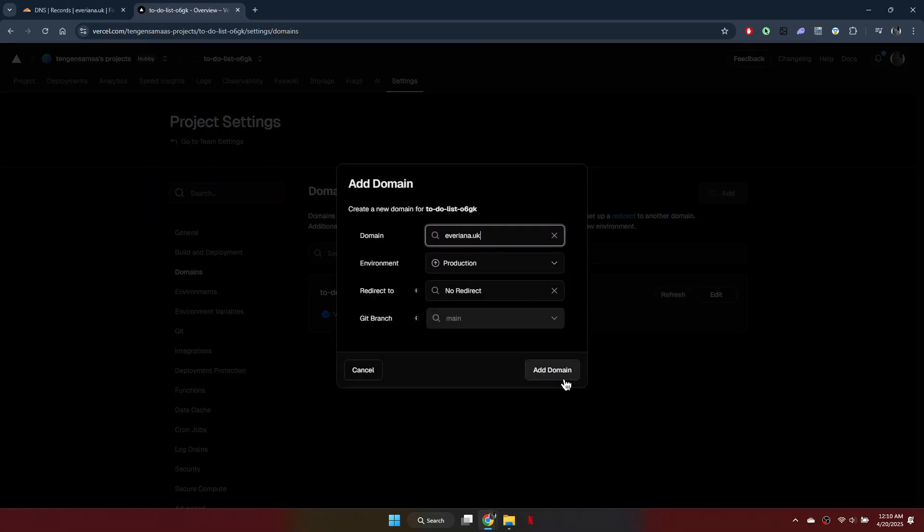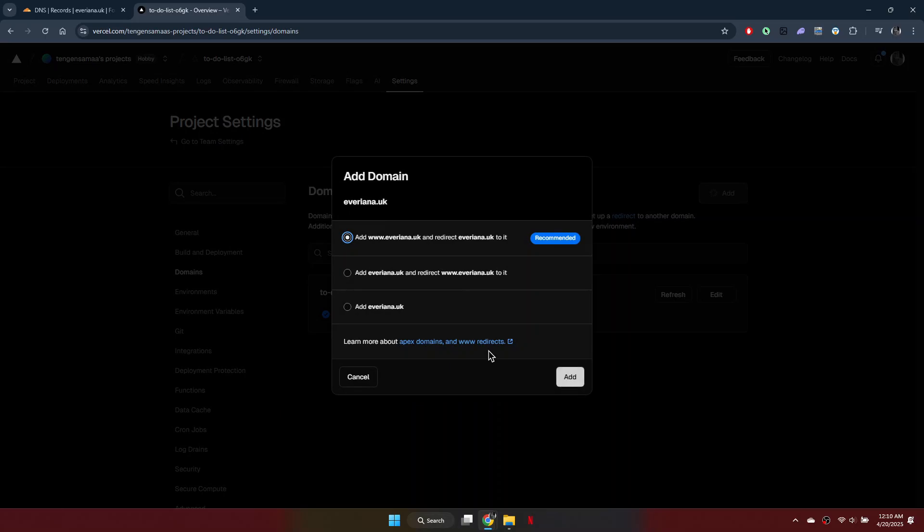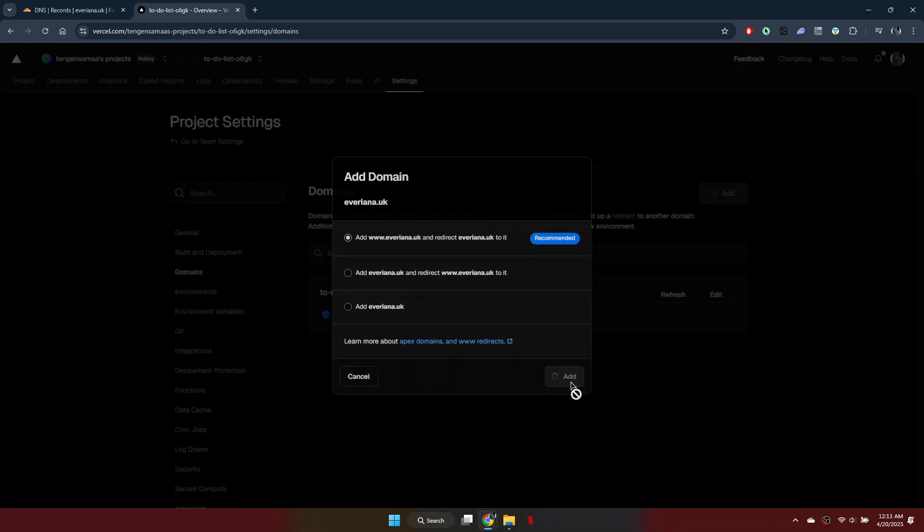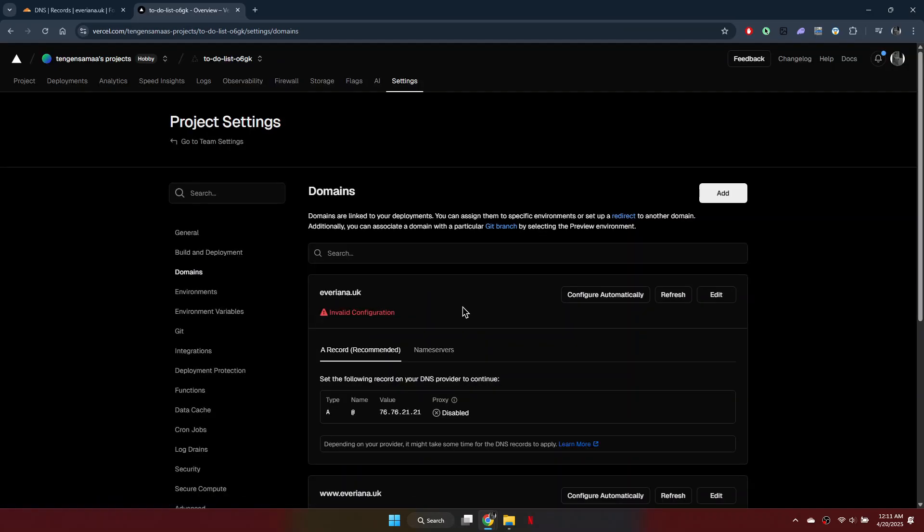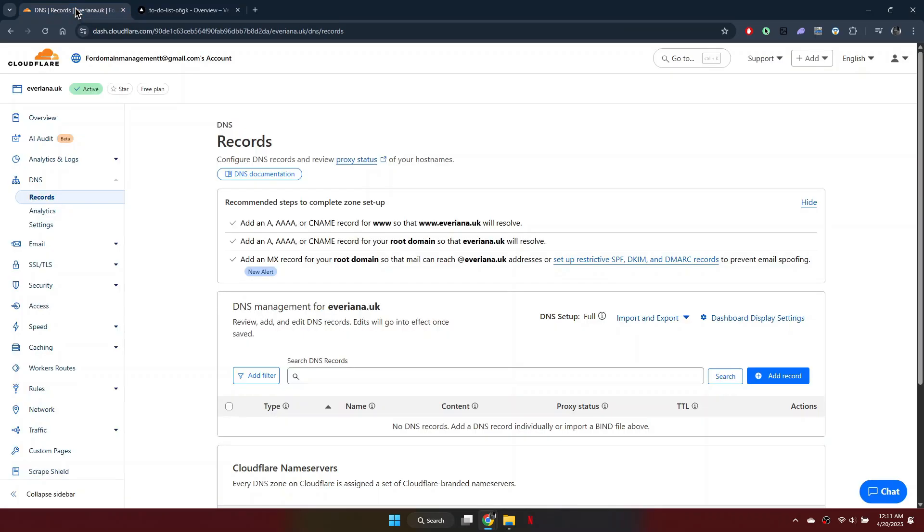Next, click Add and select the Recommended option from the pop-up menu. Now Vercel will show an invalid configuration warning and display the required DNS records.